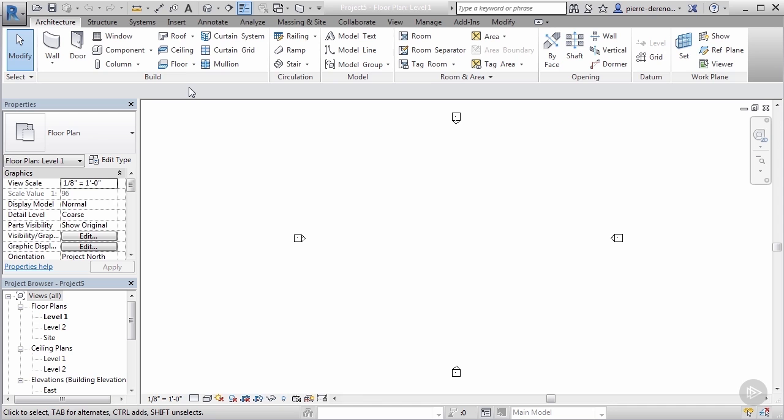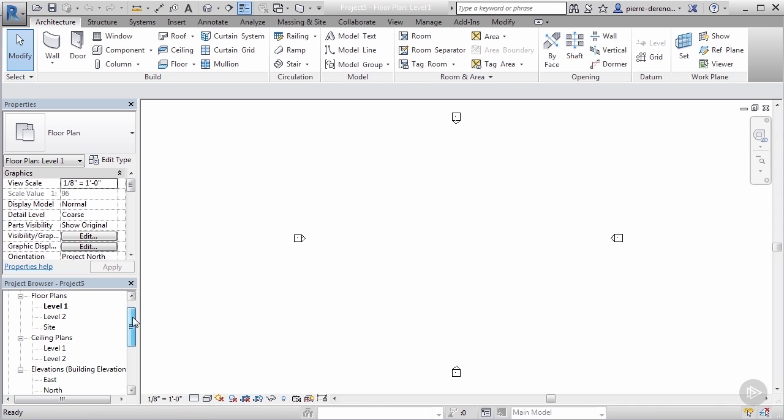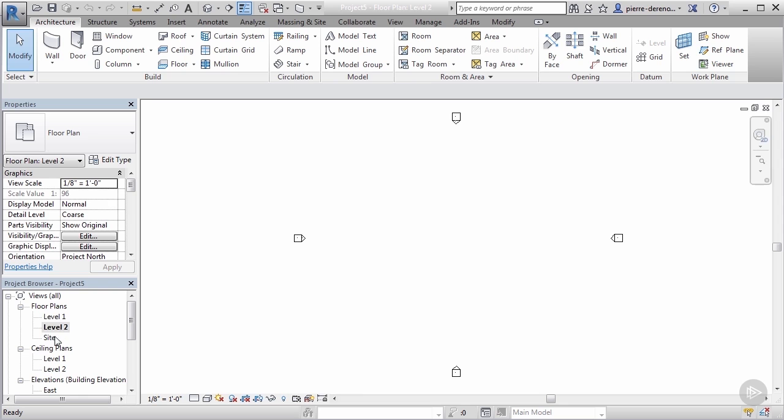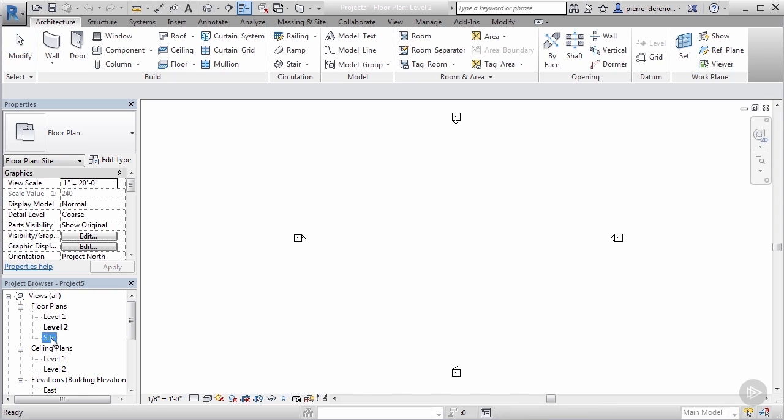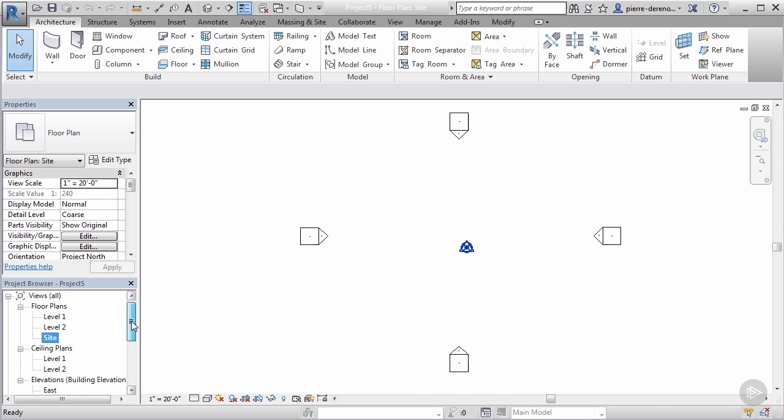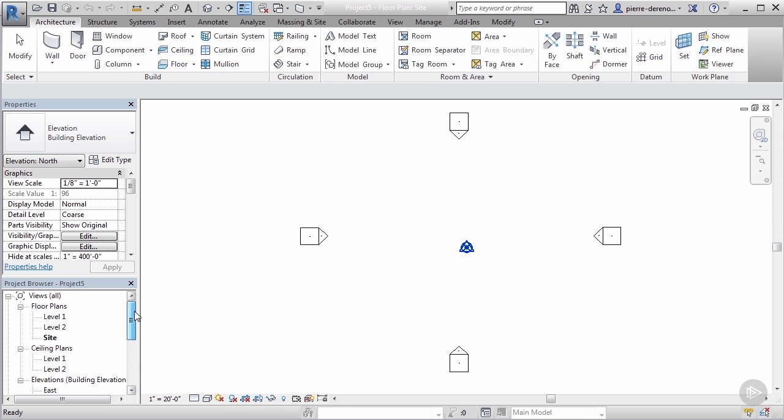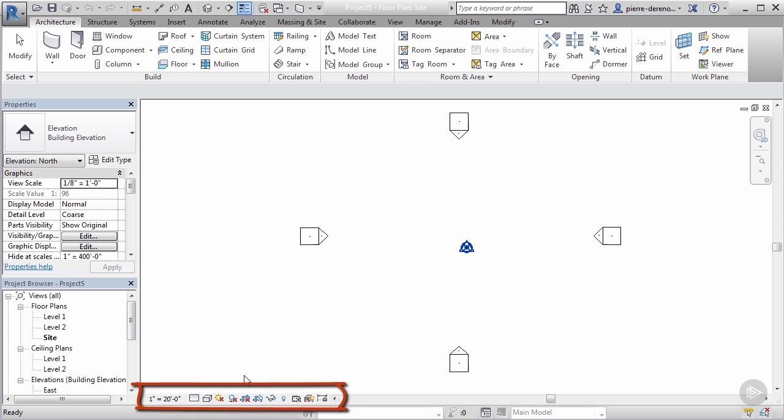For this module we're mainly going to be working in our project browser here and we'll also be working with a few tools in our view controls bar. Within our project browser we're going to be navigating through our levels quite a bit, level one, our site plan, and we're also going to be working in our elevation view. We're also going to show you how to take advantage of our view control bar to hide any kind of hidden or ghost elements that could slow down the performance.